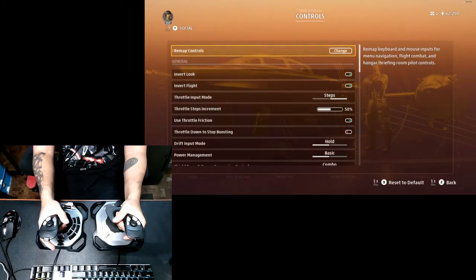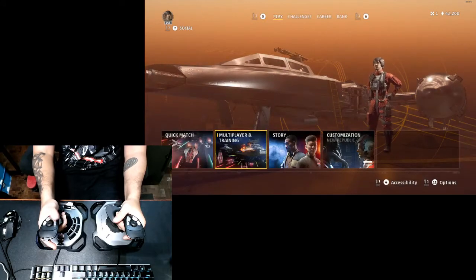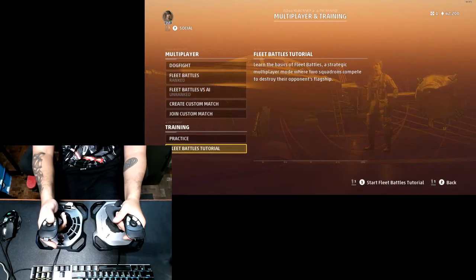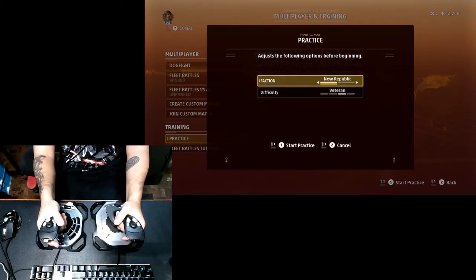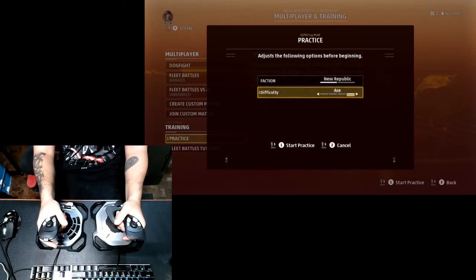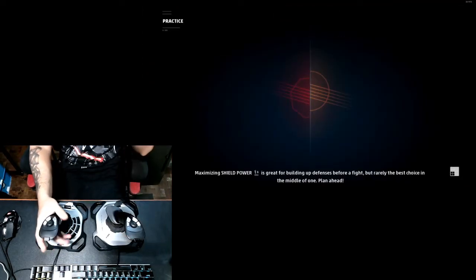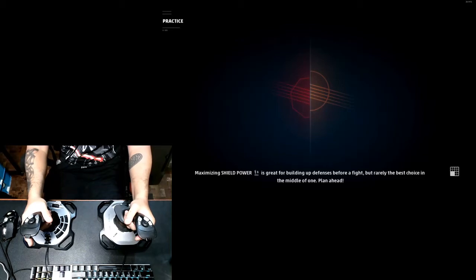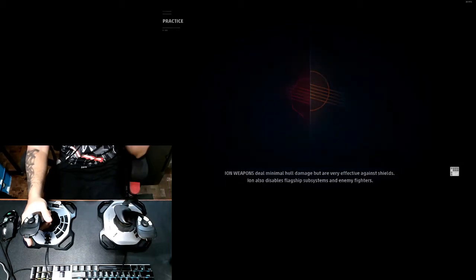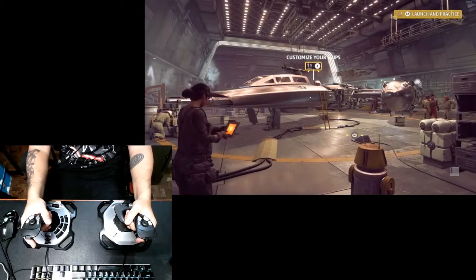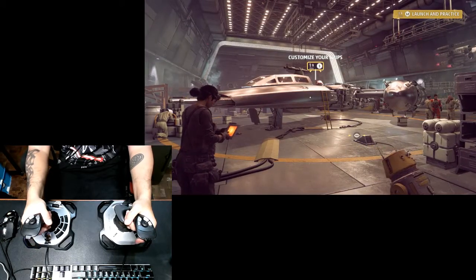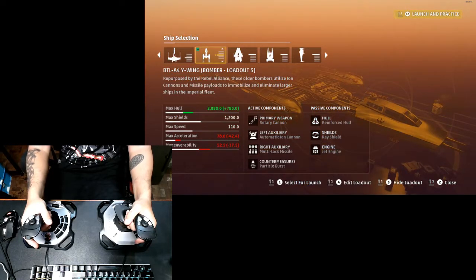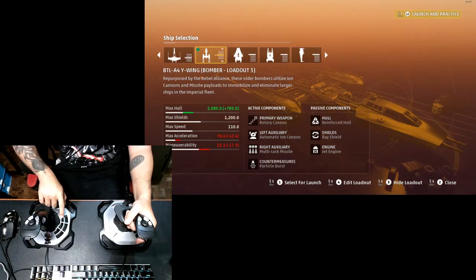We're going into practice and training. Let's use New Republic and difficulty setting would be ace. Alright, here we go. It's just loading up guys. Alright, for this I will be using a Y-wing. It is the bomber of the New Republic. Let's have a go at it.